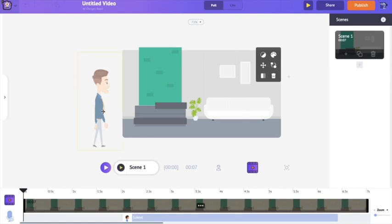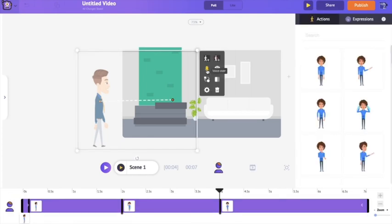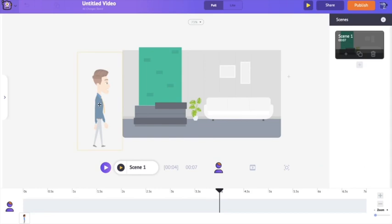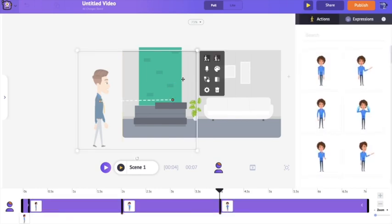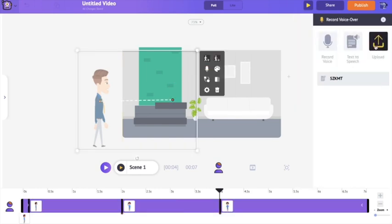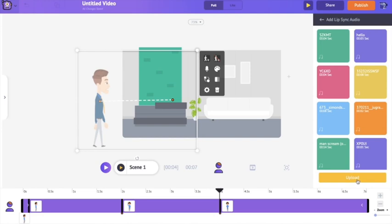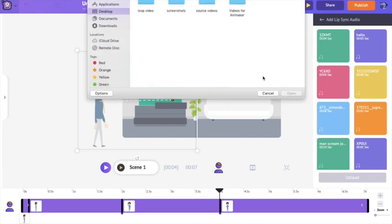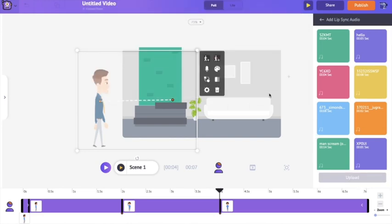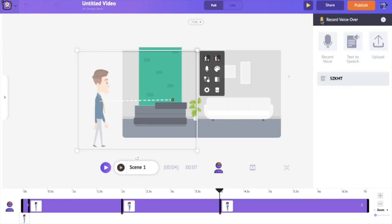Now for the final voiceover option — uploading a pre-recorded file. If you click on it, it will automatically open the file explorer and you can select the file you want to upload. You'll then be able to sync it with your character's action.